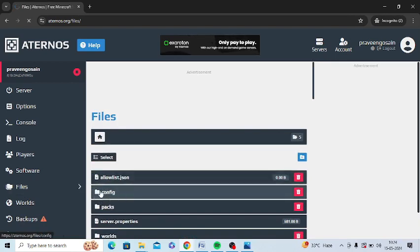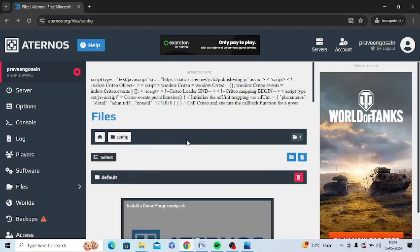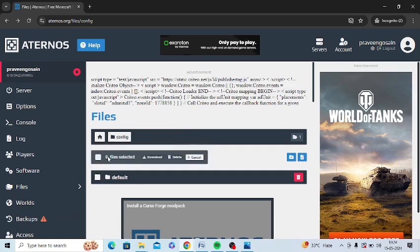Just press on this config option. Make sure to take the backup of your config file. Just click on select and you can download it from here, backup of your config folder.